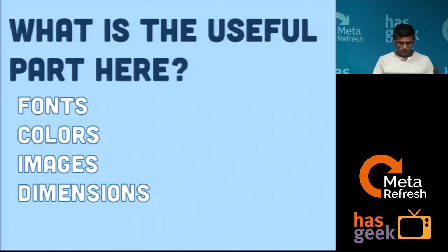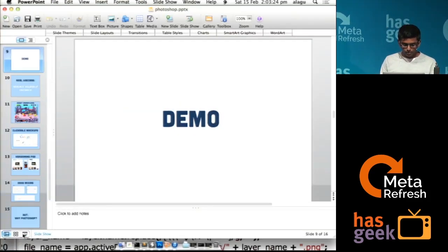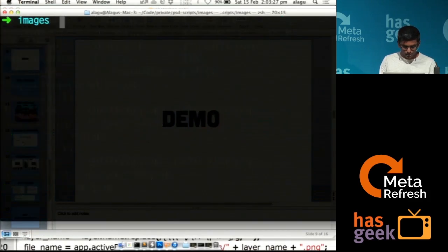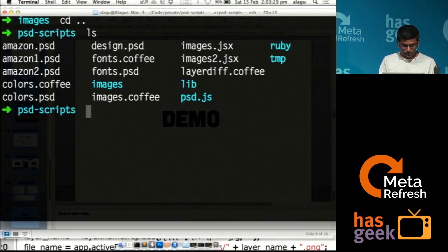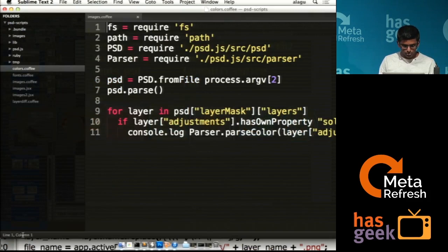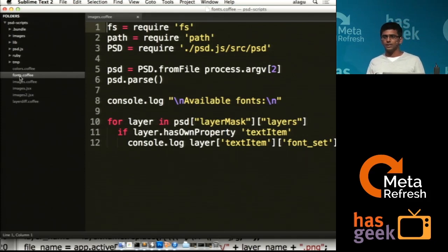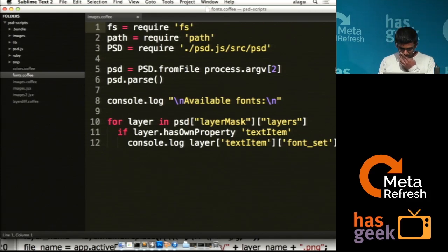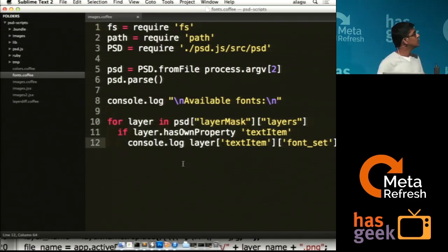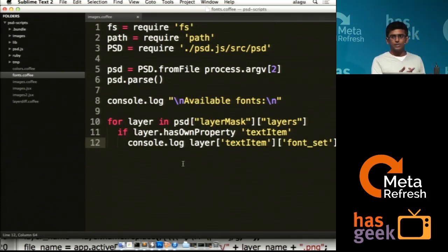Let me do a quick demo of how you can get information from a PSD. The first example is opening up fonts. The code is pretty simple — it's just reading through the Photoshop file and getting out minimal information. The core part is just looping through all the layers, checking if the layer is a text layer, and if it is, printing the font family name.